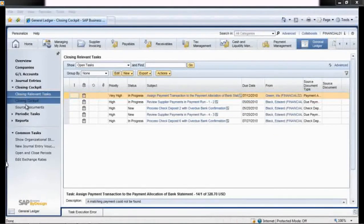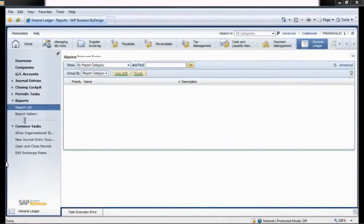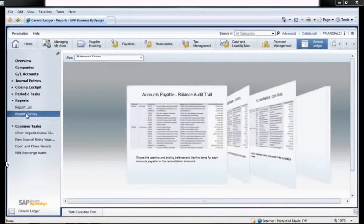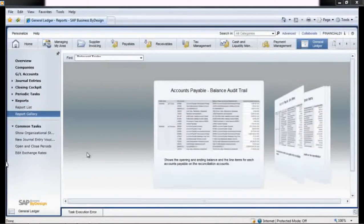Several days later, satisfied that all closing tasks have been completed, Iris runs a trial balance.